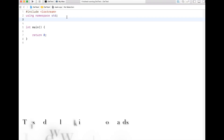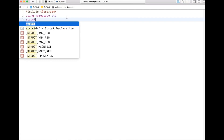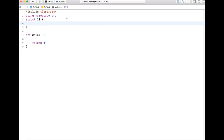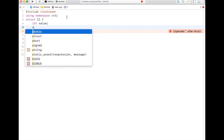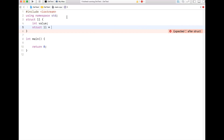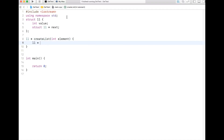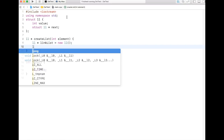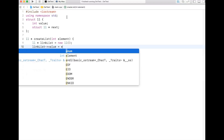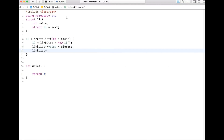To create a linked list we first need to create the user-defined data structure. So I'll create a structure called 'll'. For simplicity, it has only one value field, and we are creating a singly linked list with a next pointer called 'next'. Then I create a function 'll* createList(element)' which allocates a new 'll', sets its value to the passed element, sets next to nullptr, and returns it.